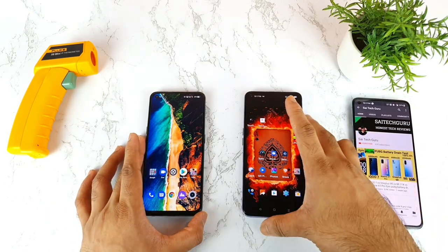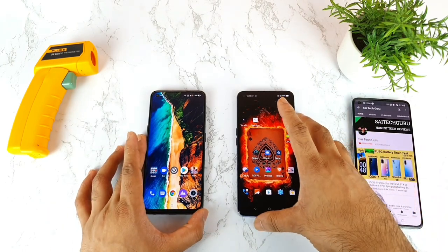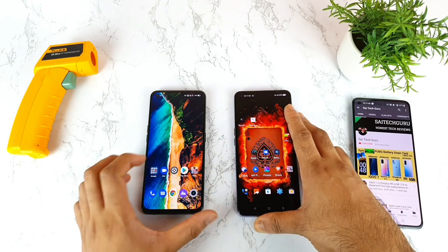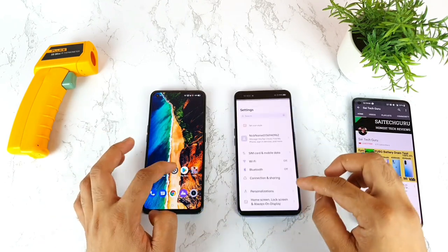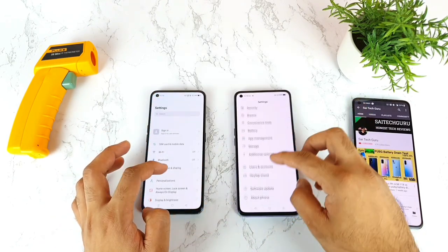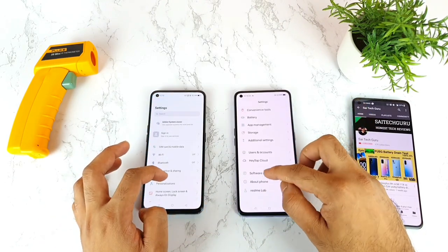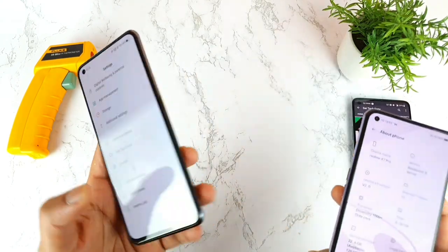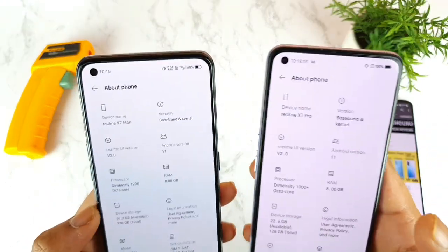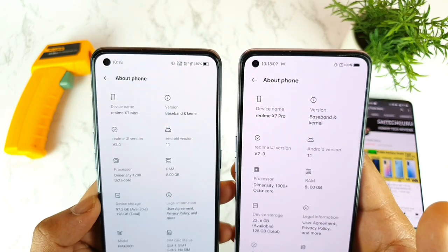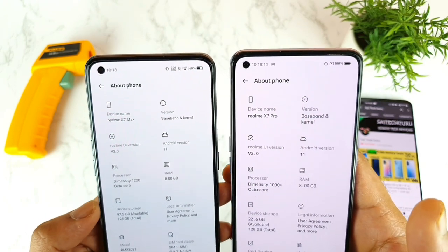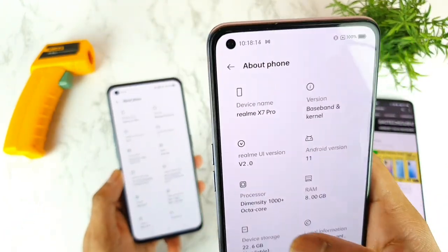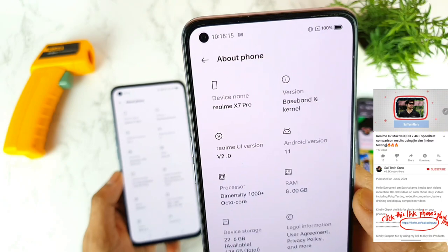In a couple of days I'll try to compare the displays, loudspeaker, and other different aspects between both devices. Both phones are running the latest Realme UI 2.0 version — the Realme X7 Max with the Dimensity 1200 and the Realme X7 Pro with the Dimensity 1000 Plus processor.